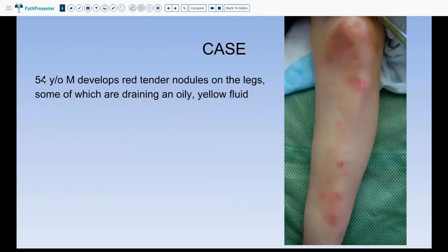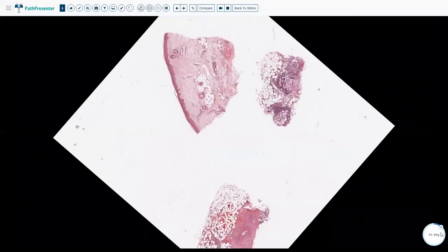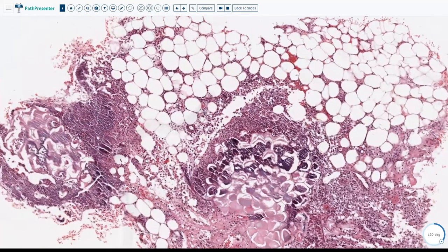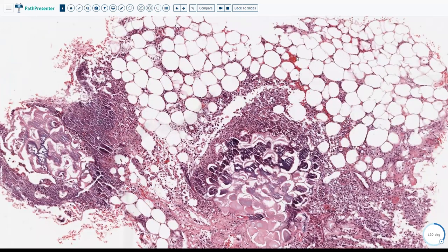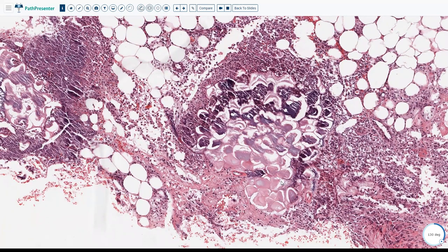Here is a 54-year-old male who developed red tender nodules on the leg, some of which were draining an oily yellow fluid. When we look at the biopsy, the main action is in the subcutis — the epidermis and dermis look pretty uninvolved. Going into the subcutis, we see that the lobules and the septa have a lot of neutrophilic infiltrate and hemorrhage. The very striking feature is this purple color — fat that has gone necrotic — known as saponification of fat, caused by enzymes being released into the fat, leading to digestion and necrosis.